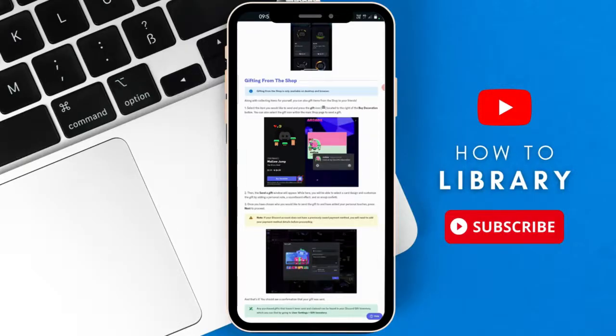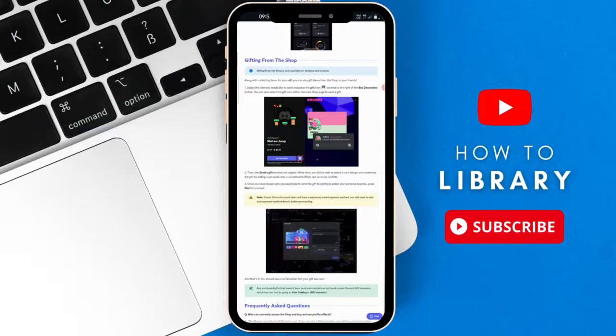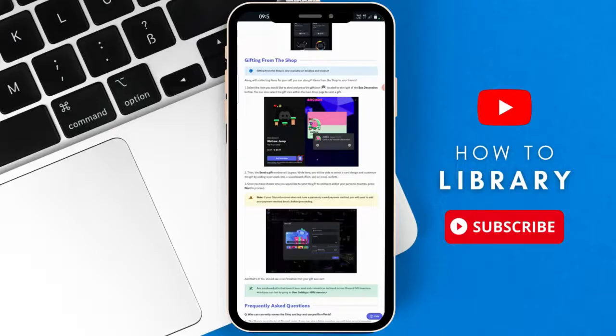So it says there, number one: select the item you would like to send and press the gift icon. So you're going to look for the gift icon located to the right of the buy integration button.